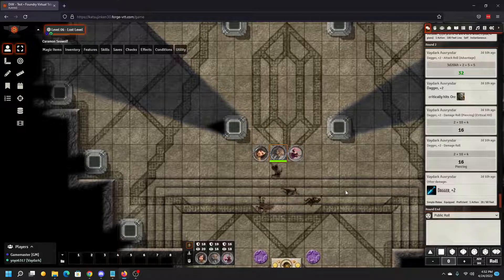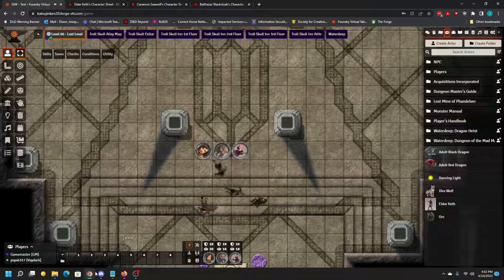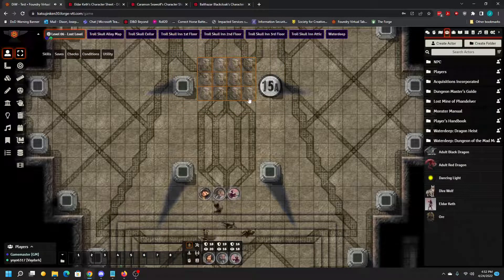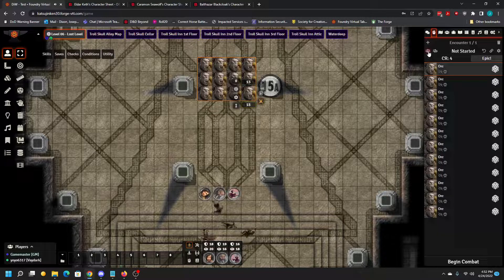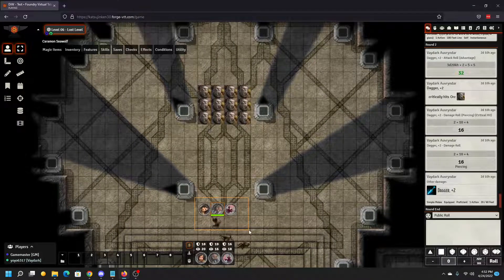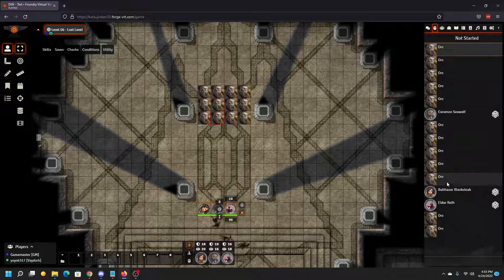Now we're going to go ahead and move into a combat encounter. Going over to the DM — I'm going to add some monsters to the encounter, make them visible, and you'll see them populate into the encounter. Go back to the players, select your player, go ahead and select the toggle combat state, and it will add them to the combat encounter.